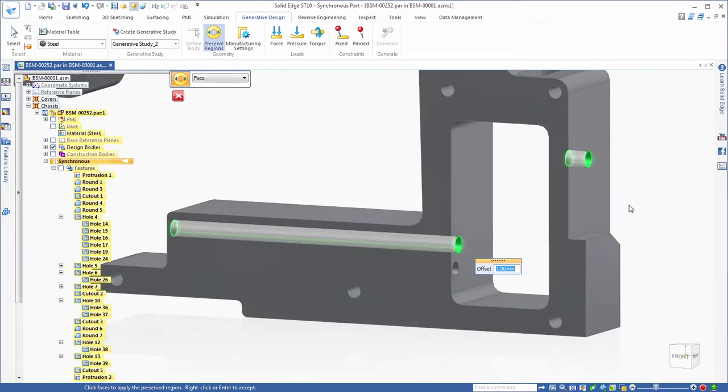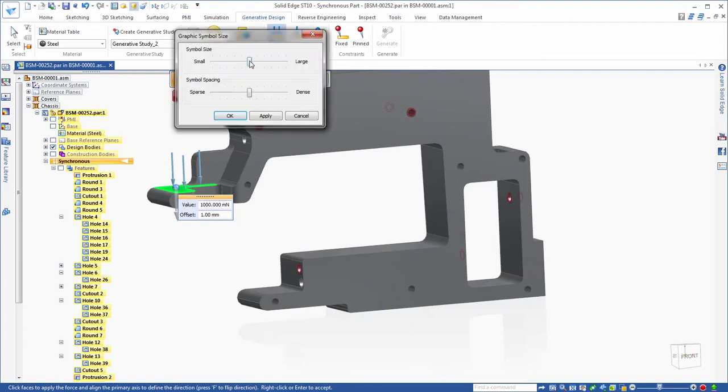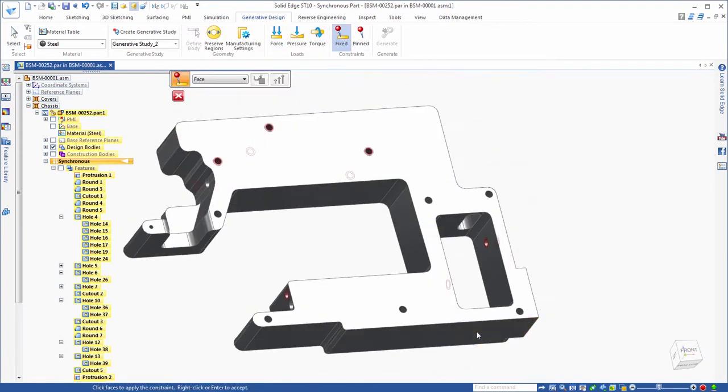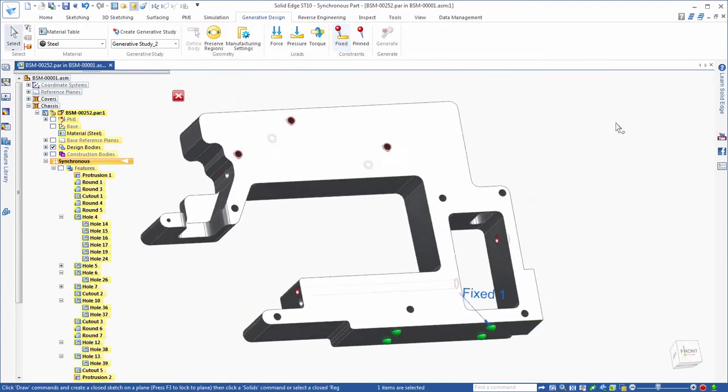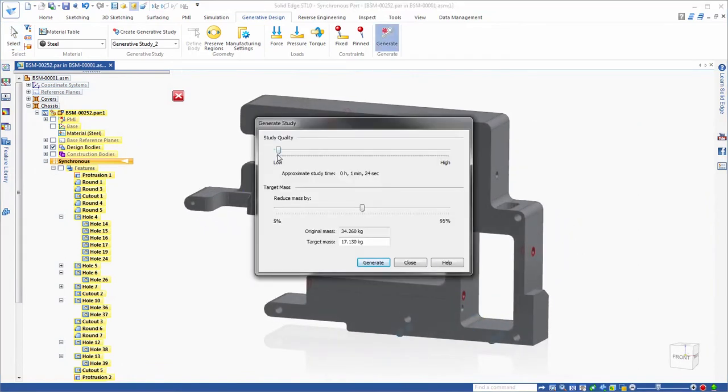Generative design produces an organic reduced mass geometric solution for a specific material optimized within a defined space accounting for permissible loads and constraints.